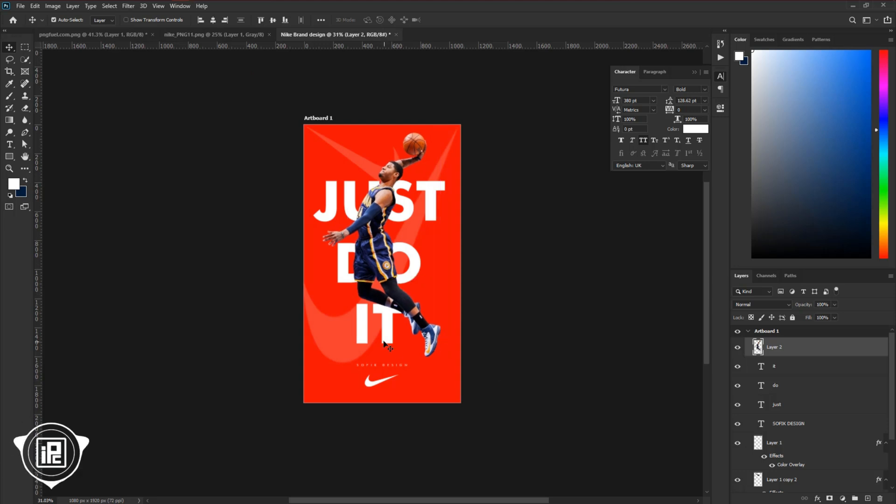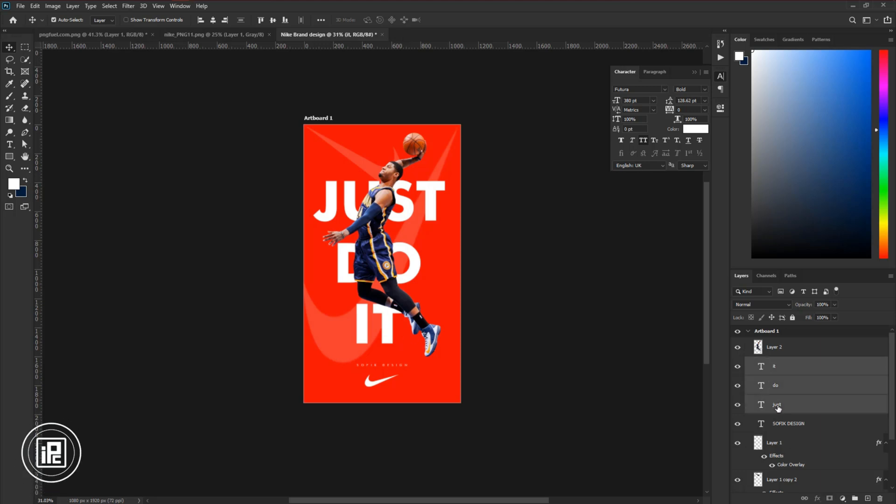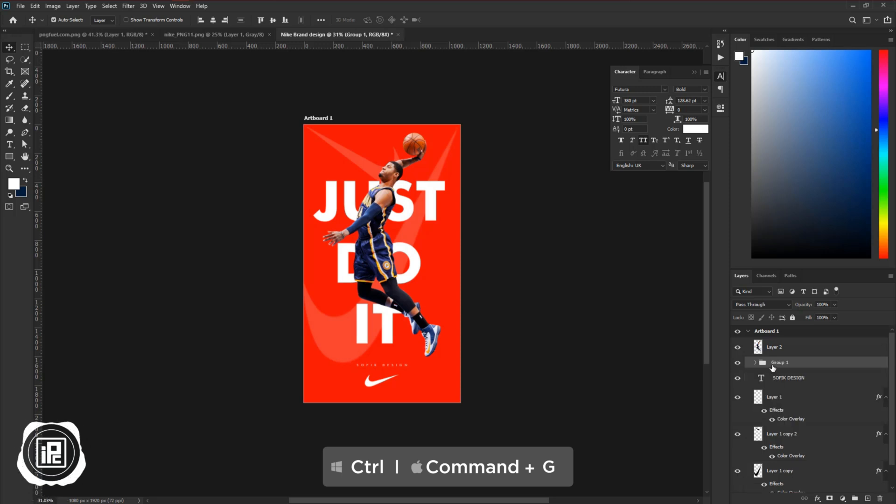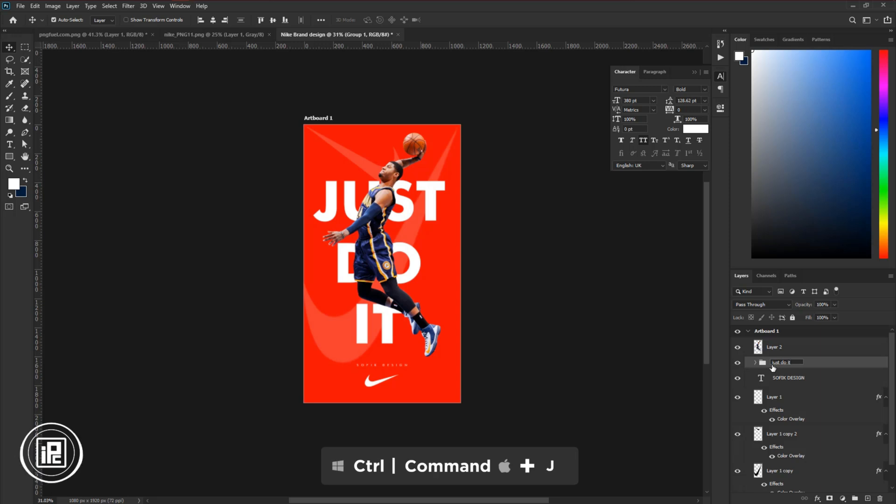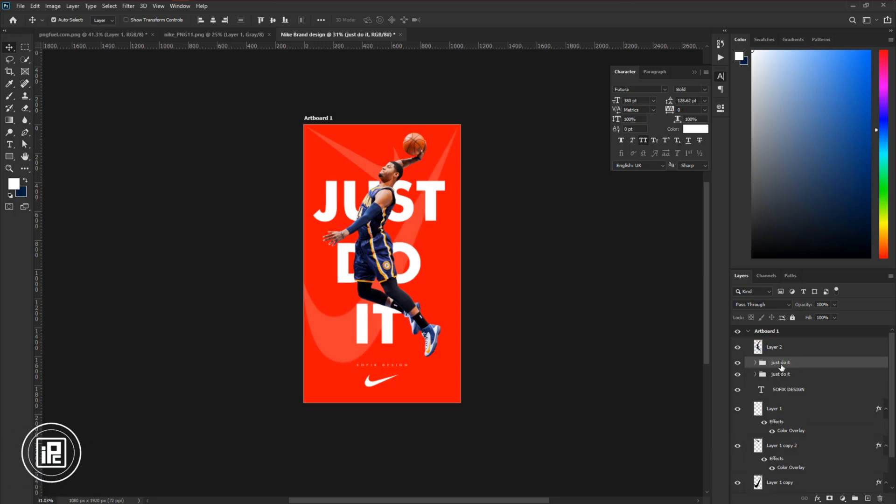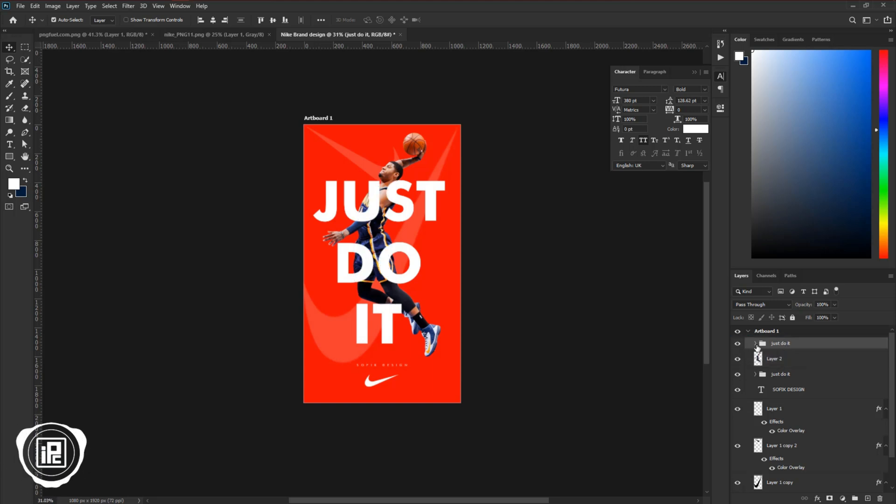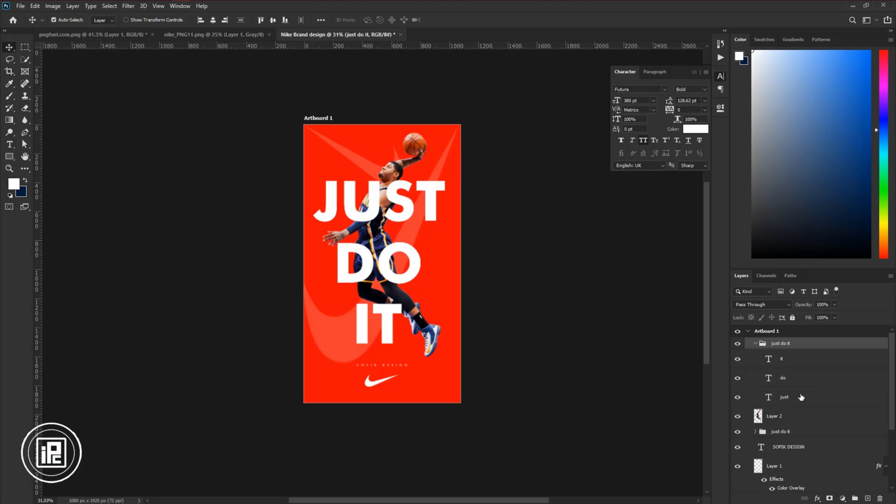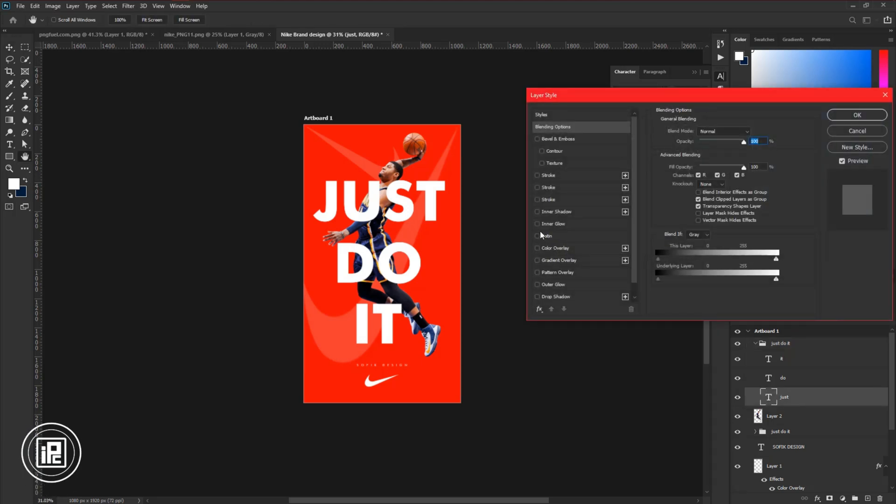After making all the adjustments, go to the layers panel. Select the three text layers and press control or command plus G to make a group. Give a name to the group. After that, press control or command plus J to make a duplicate group. Take the group up to the player image layer. Open the group.